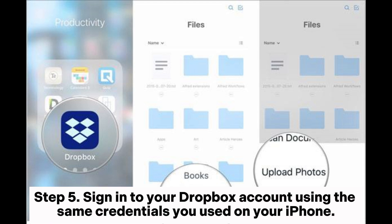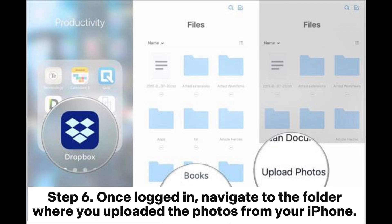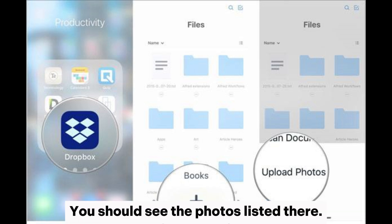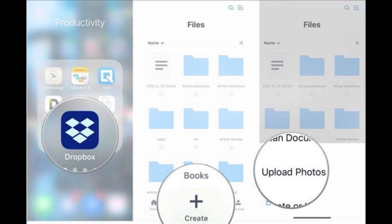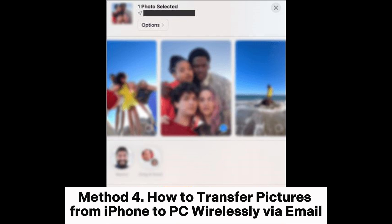Step 5: Sign into your Dropbox account using the same credentials you used on your iPhone. Step 6: Once logged in, navigate to the folder where you uploaded the photos from your iPhone. You should see the photos listed there. You can select individual photos or entire folders, then click the Download button to save them to your laptop.